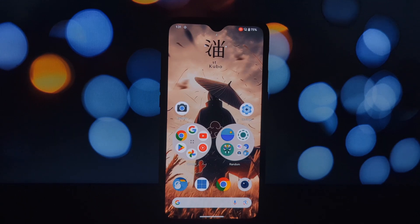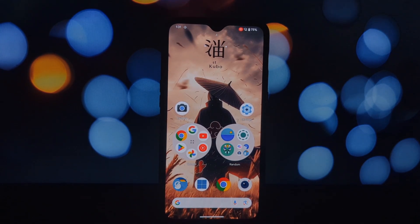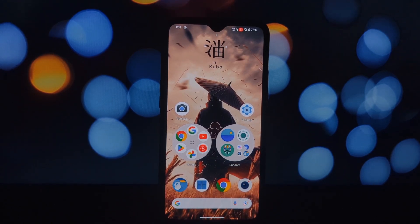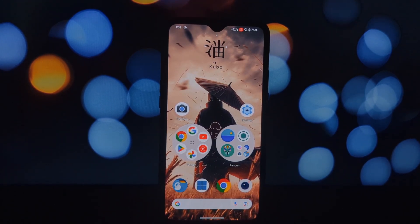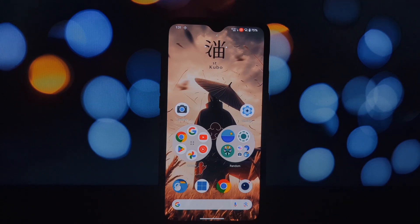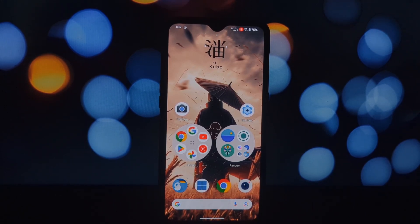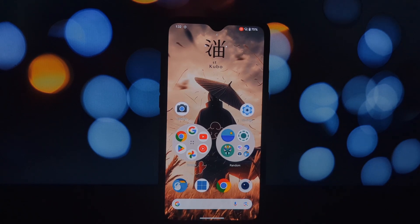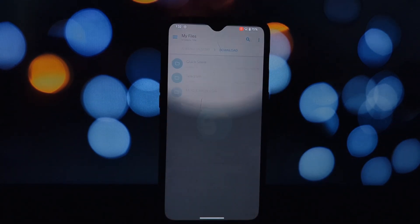Hey everyone, welcome back to another video. Today we're going to be showing you how to install the Evolution X Android 14 QPR3 launcher on any QPR3 Android 14 phone. This launcher is packed with features and customizations, so let's get started.